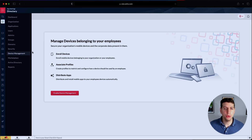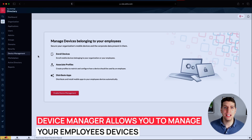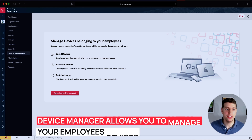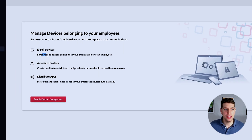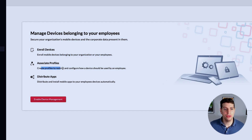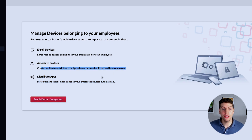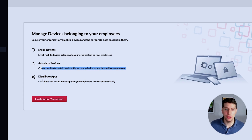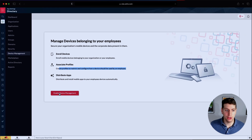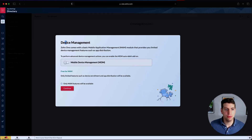This is really cool because it allows you to manage the devices that belong to your employees. You can enroll devices that belong to your organization or employees, associate profiles to restrict and configure how devices should be used by an employee, and you also have the ability to distribute apps and install them onto your employees' devices automatically. Now we have the device management over here that we just clicked.